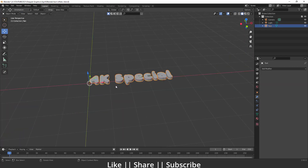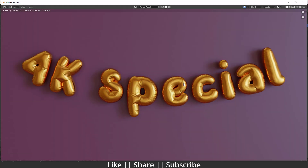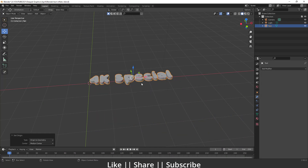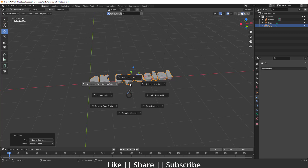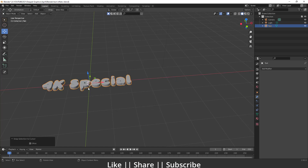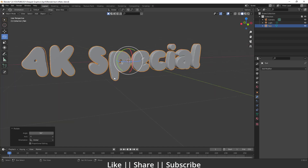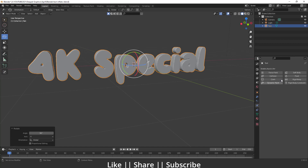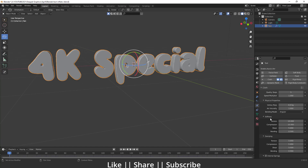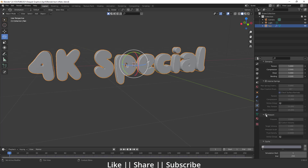Now we'll add the cloth simulation to get the inflation effect. First, set the origin to geometry, press Shift+S and do Selection to Cursor so it comes to the world origin, then rotate it 90 degrees. Go to Physics settings and add a Cloth simulation. Scroll down and enable the Pressure option, set the pressure value to 8, and enable the Custom Volume option, setting the value to 3.